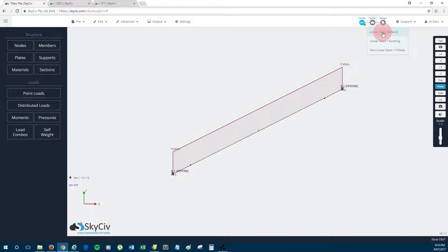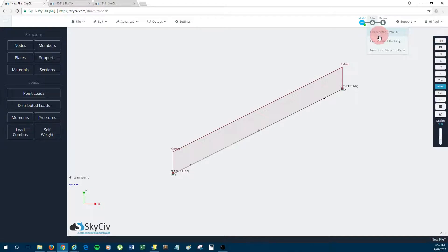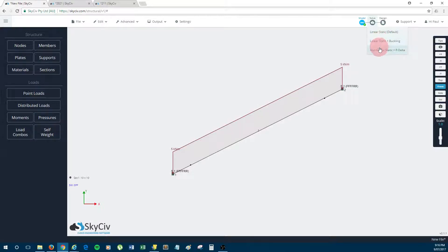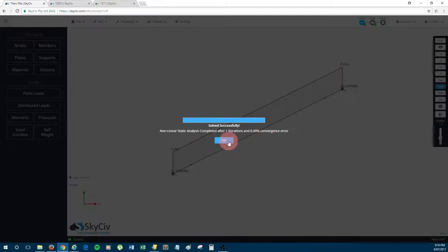And you might be wondering why does the cable have to be solved with a nonlinear analysis, and the reason for this is that cables usually have large deflections and they also exhibit highly nonlinear behavior. So this is why we don't allow a linear analysis with cables. It must be a nonlinear analysis. So I'll just solve that now.